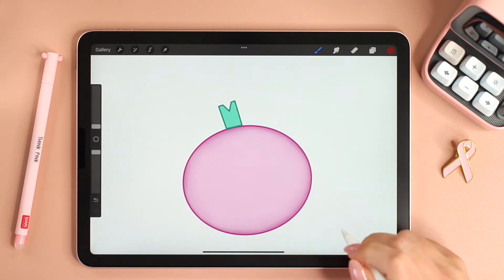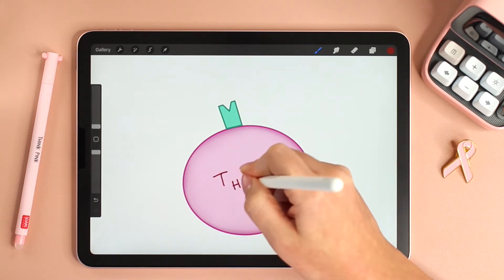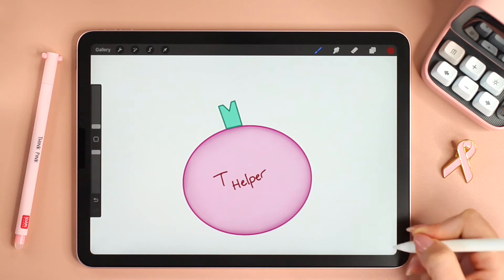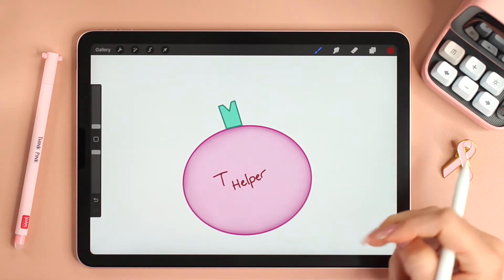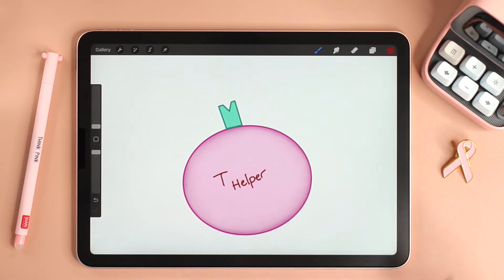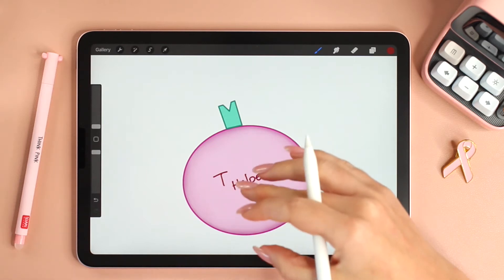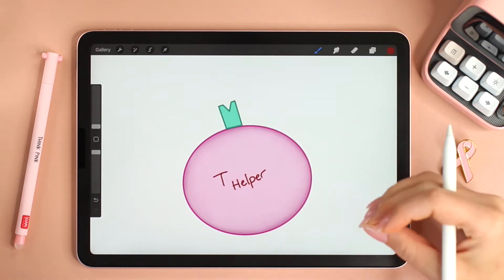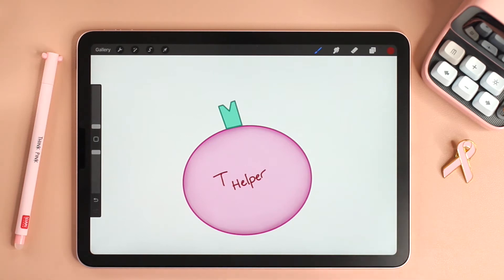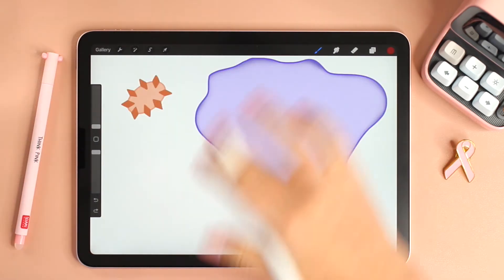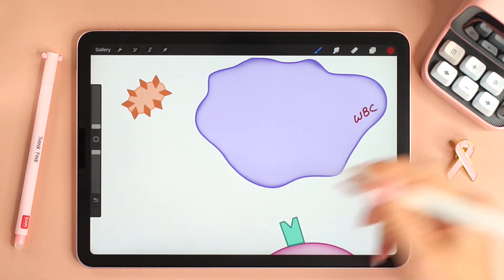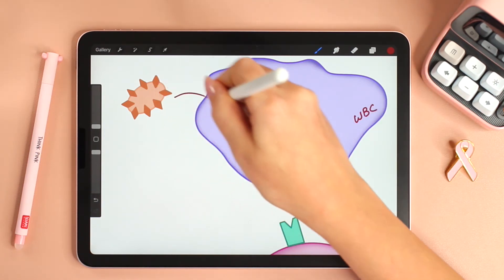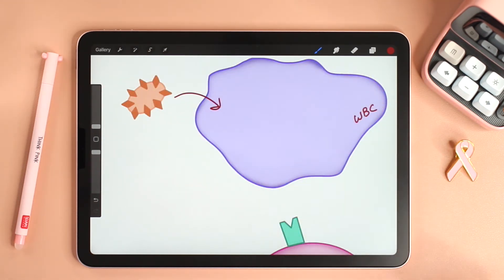Let's start with this cell. This is a T helper cell. It's a type of T cell and it is called a helper because on its own it can't carry out an immune response. Instead, T helper cells need to communicate with other white blood cells in order to initiate the response. It all starts when a white blood cell — it could be a macrophage or a B cell — engulfs or eats or takes in a pathogen.